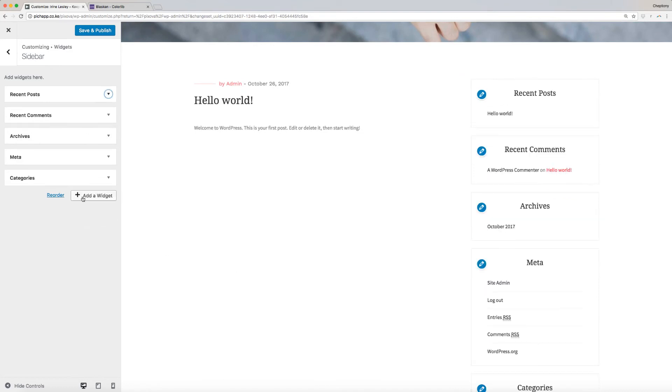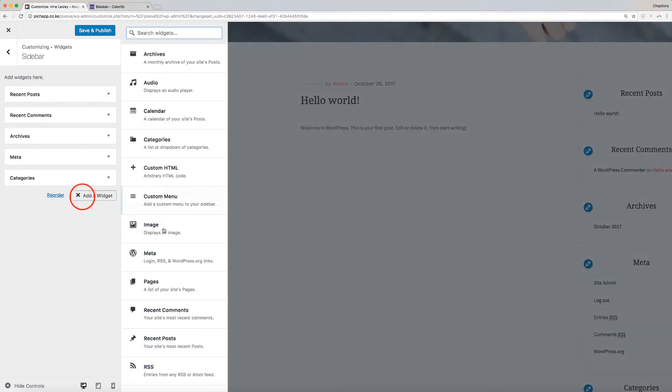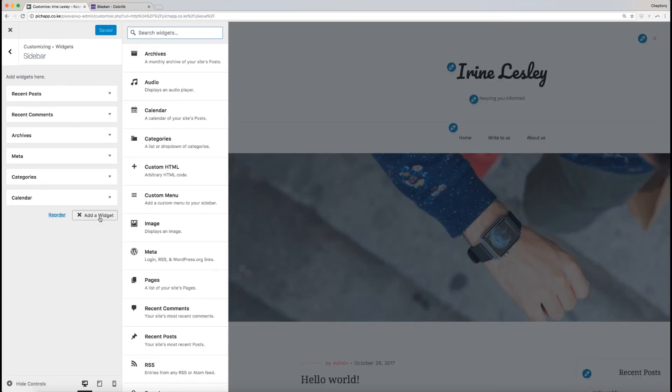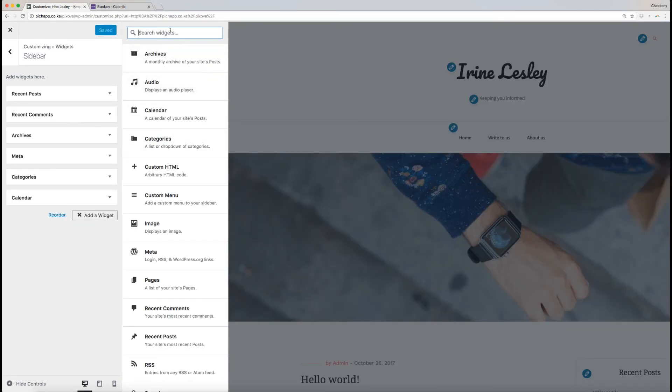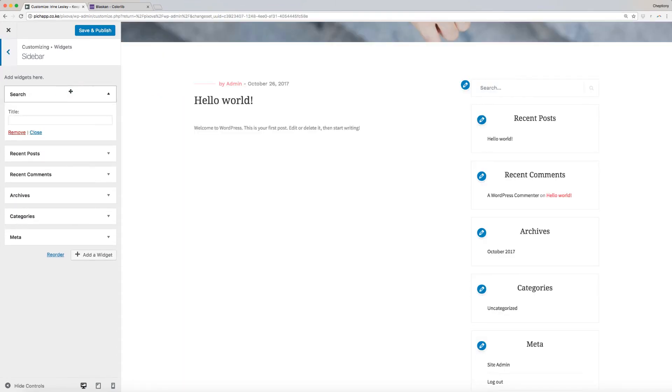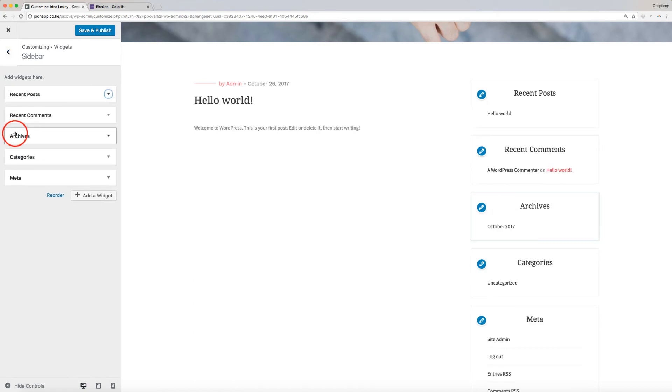To add a widget, click on Add a widget and choose the widget that you want to add. You can search for it from the search bar on top here. Widget Title is optional. To remove, click on the down arrow to expand and select Remove.